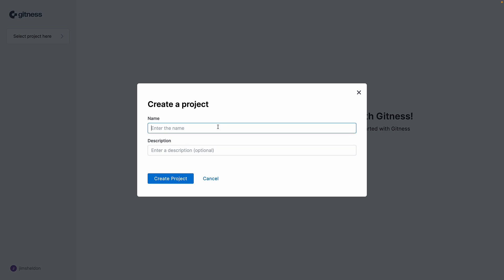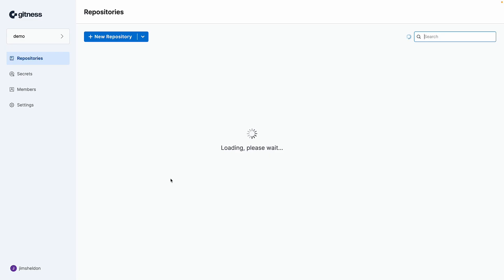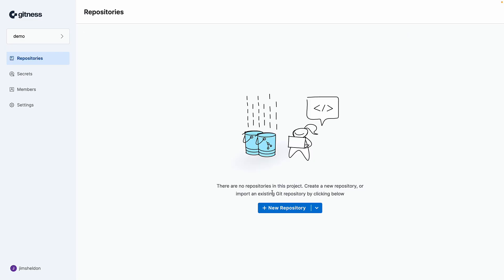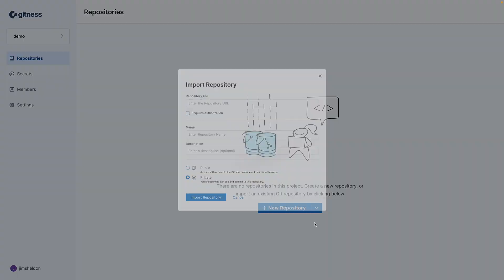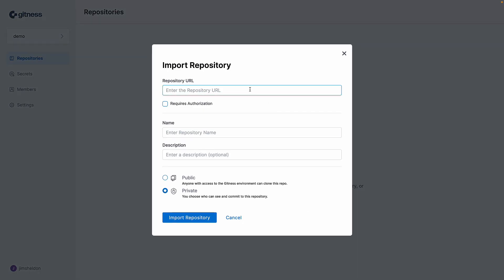So first, I'll create a new project and call it Demo. Next, I'll expand the new repository dropdown and select import repository.